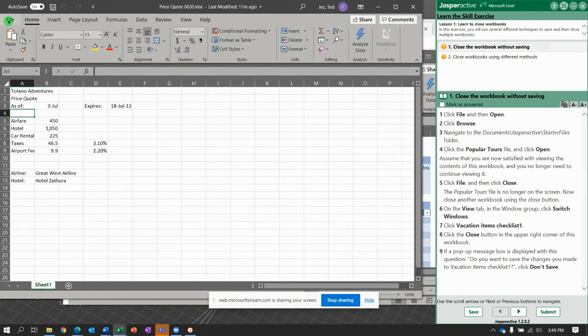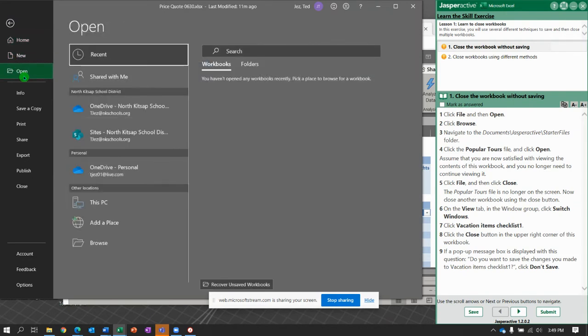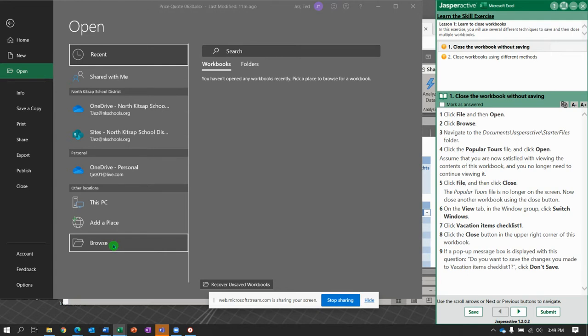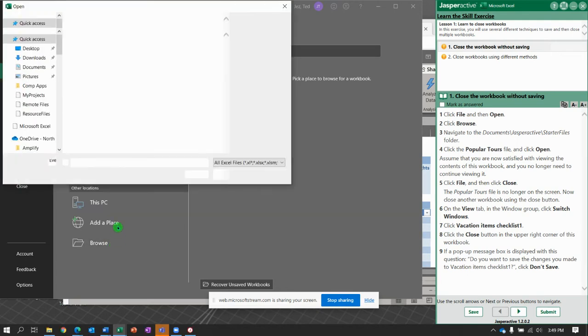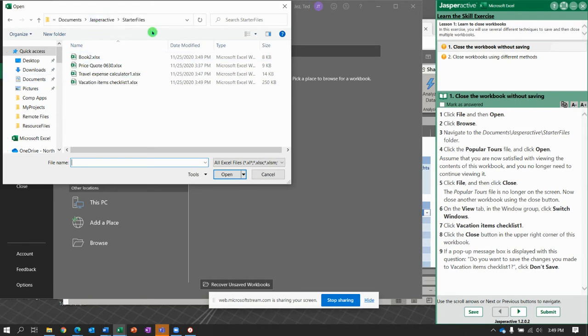Click File. On the File tab, select Open. And then you're going to Browse. Navigate to Documents, Jasper Active, Starter Files. It went right there for me, but you may need to go to Documents and then select your Jasper Active folder and then go to Starter Files.